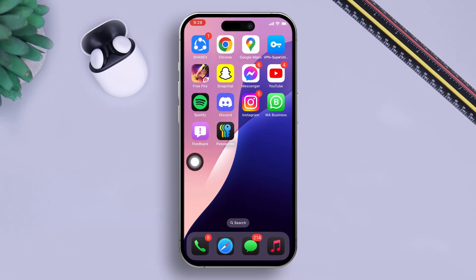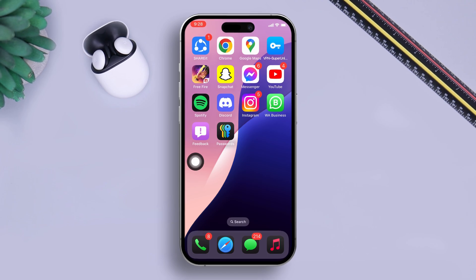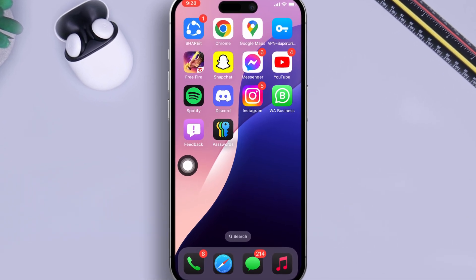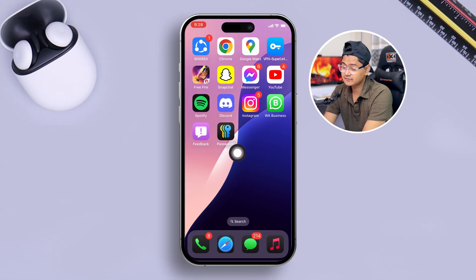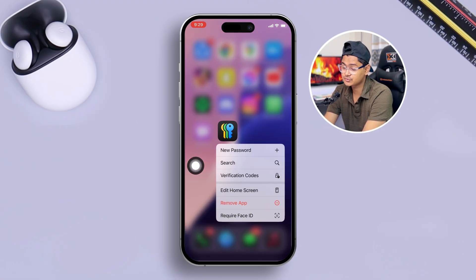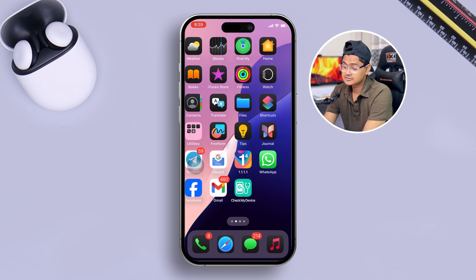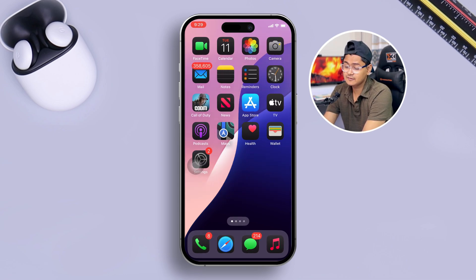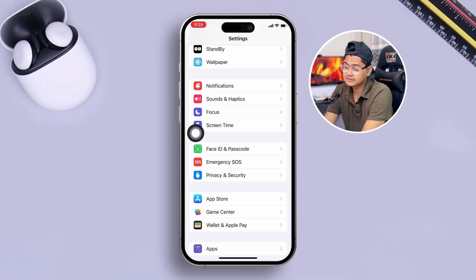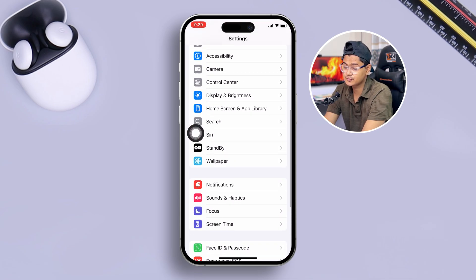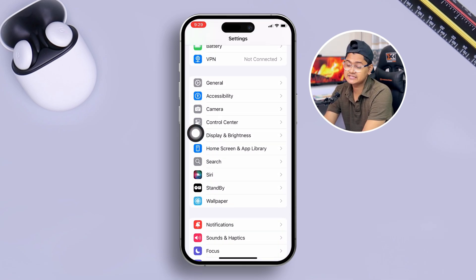Welcome back. Today I'm going to explain how to use the Password application on your iPhone. With the iOS 18 update, you can see there's an app called Passwords now available on your iPhone. In the previous update, the password section was actually inside of Settings.